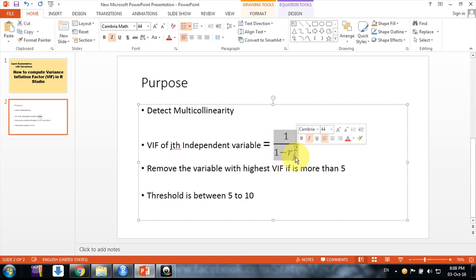This is the formula for each independent variable: it's one divided by one minus R-squared of that variable. Suppose we have three independent variables. In that case, we would regress the first variable on the second and third, and the R-squared we get - one divided by one minus that R-squared gives us the VIF for the first variable.